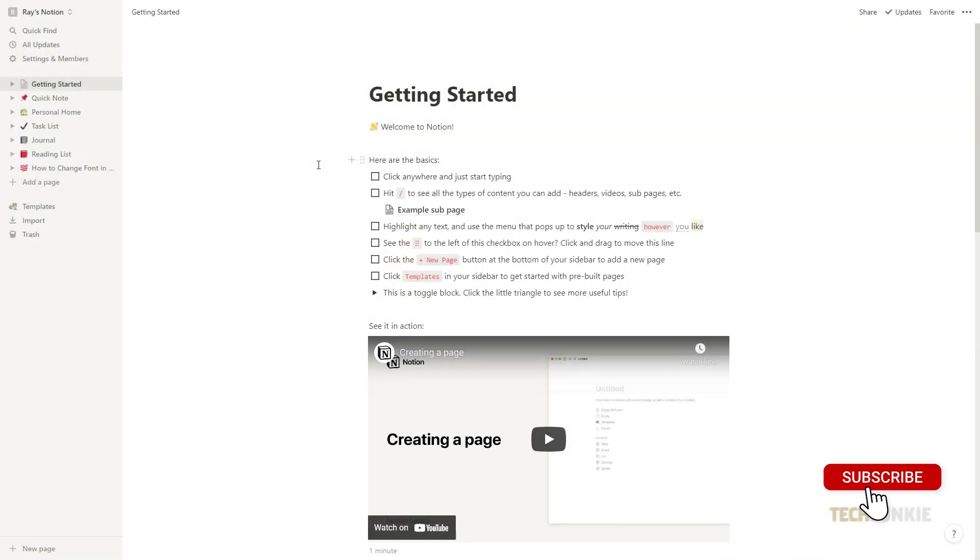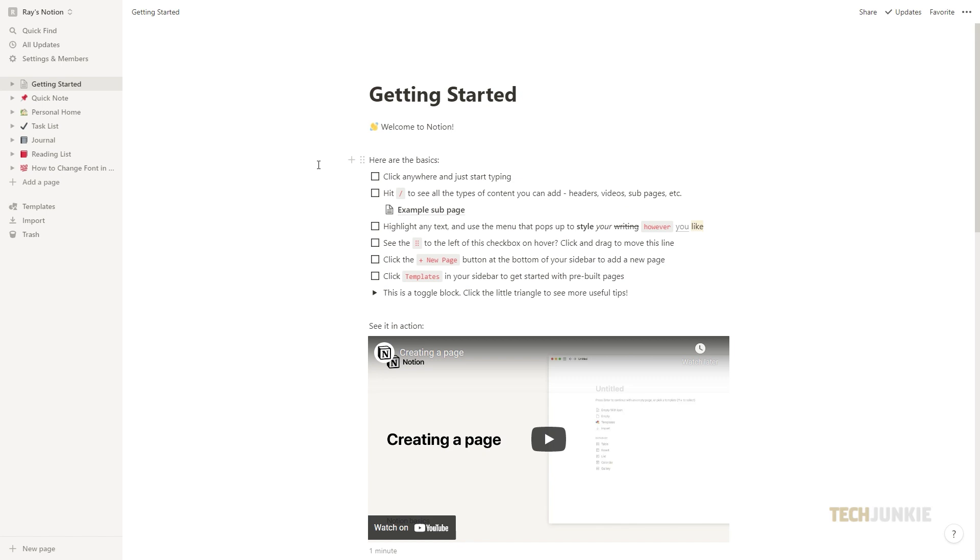Let's start with the basic fonts. Notion lets you change a page's font, but there are currently only three options: the default font, serif, and mono.